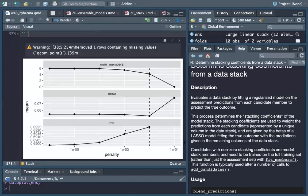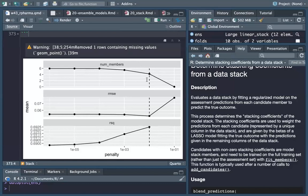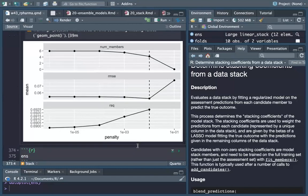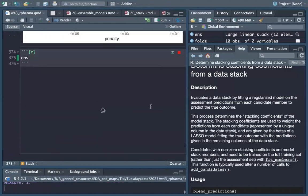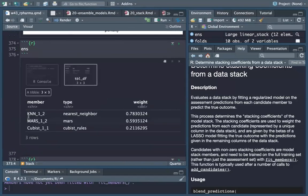The penalty parameter helps us understand when the penalty is best — for each member, how many members you need and what penalty is best for achieving the best model. We have the residual sum of squares, the RMSE, and the number of members. These are all mean values. We started with 24 candidates.